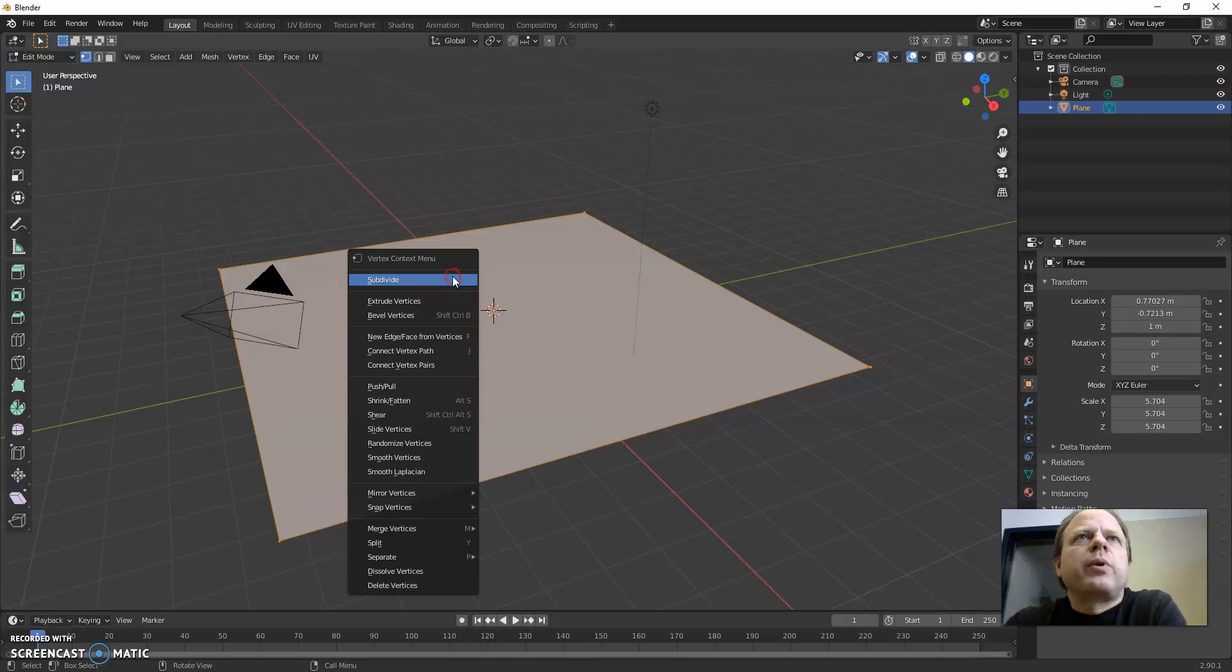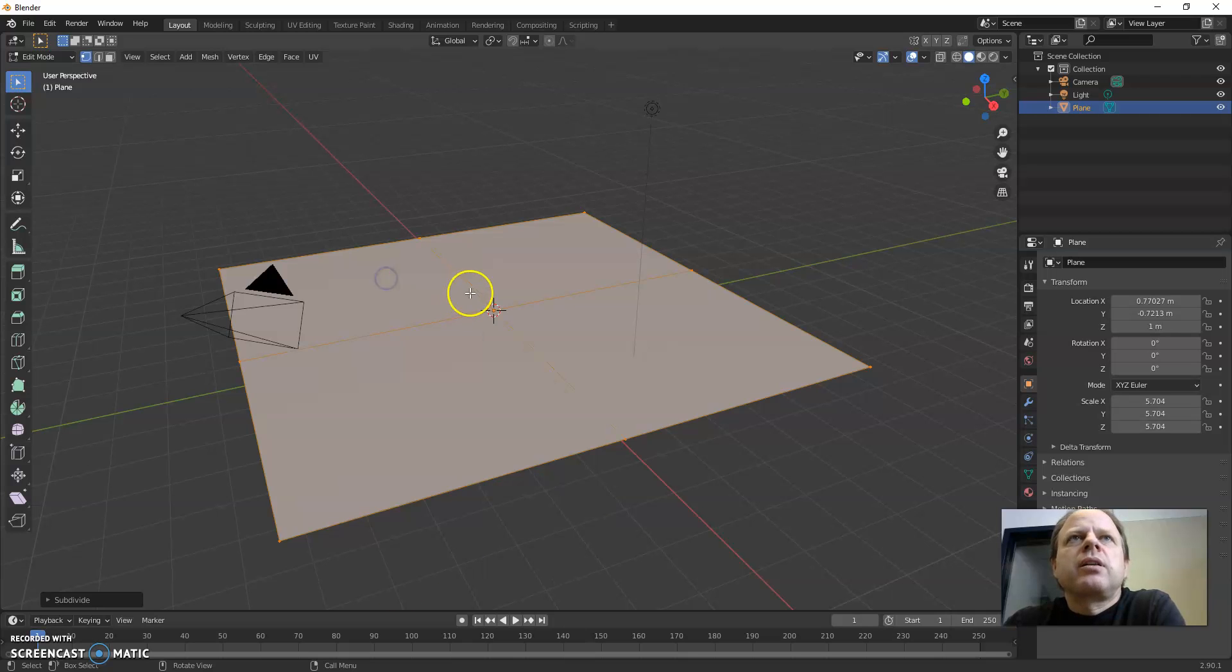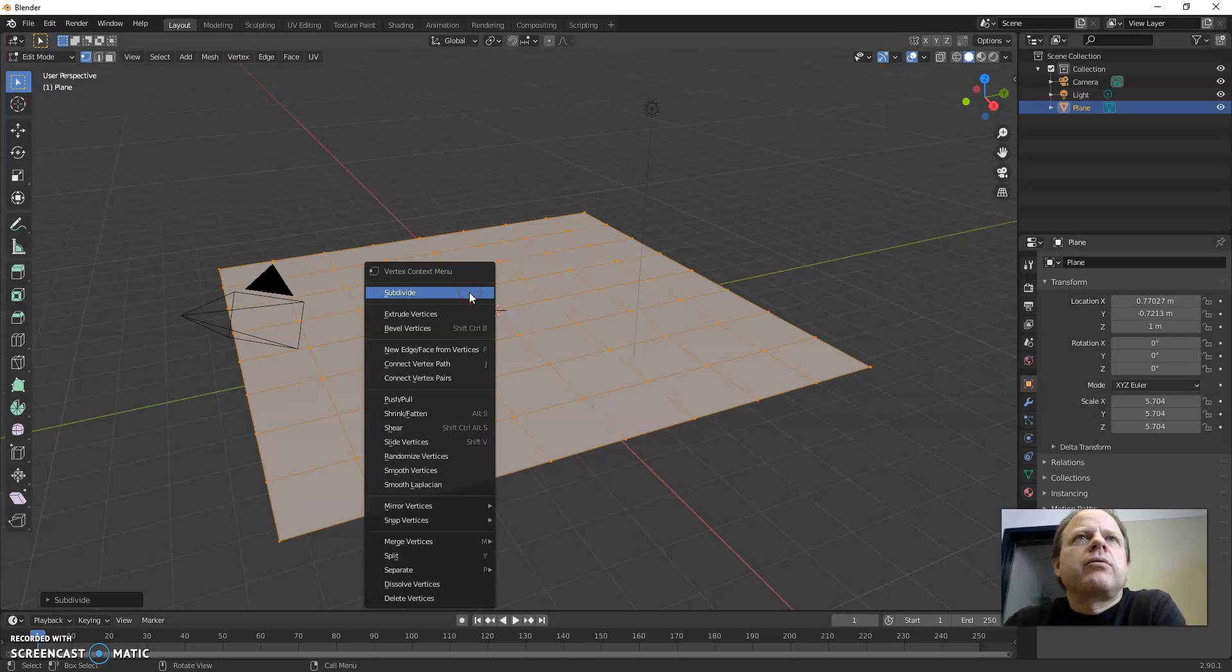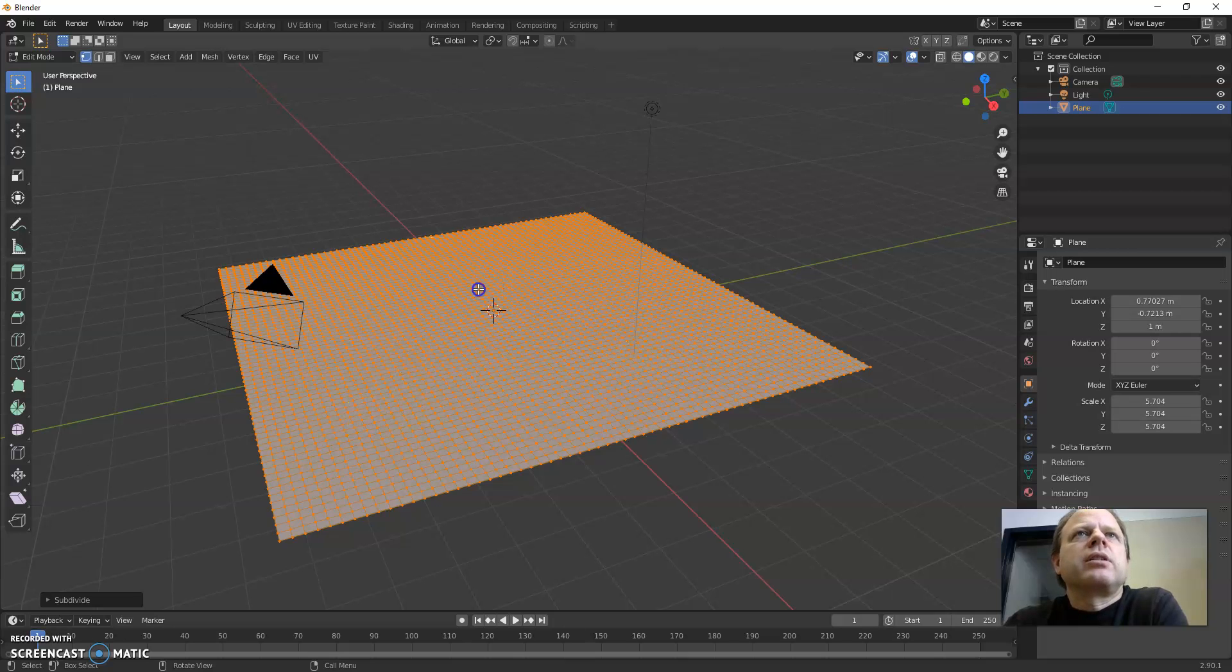Before we can do the proportional editing we need to have lots of vertices. I'm going to subdivide like six times and there's lots of vertices now.